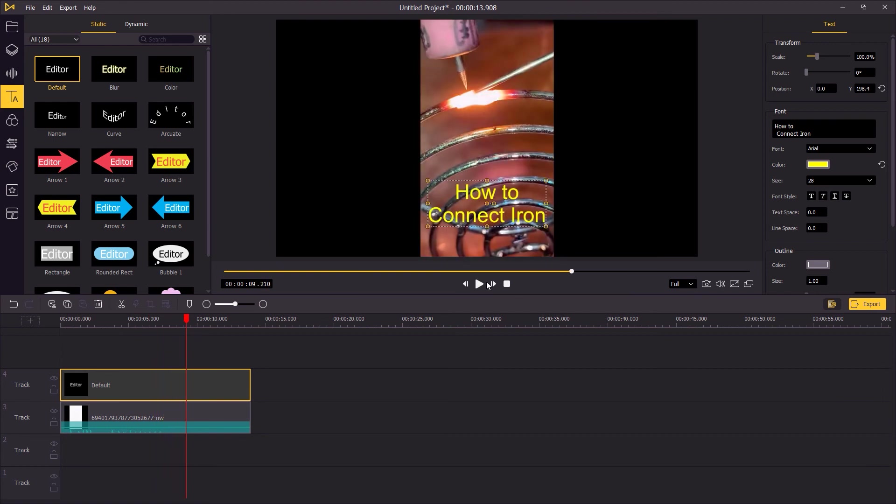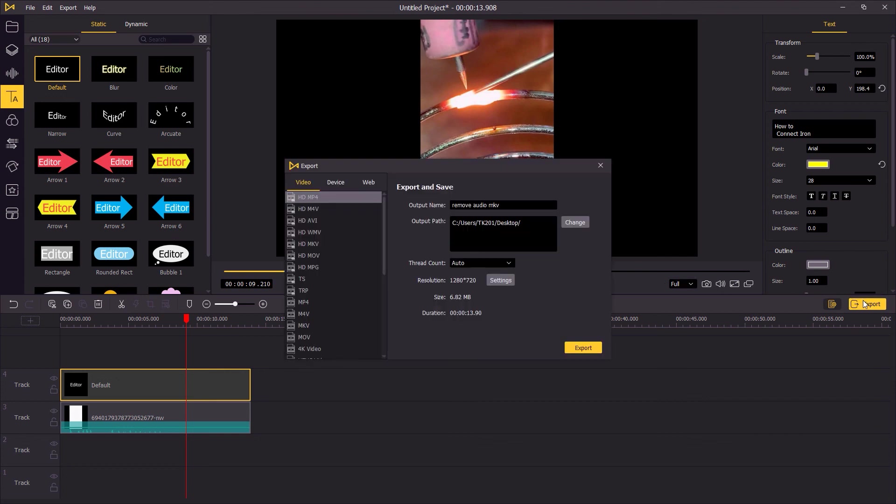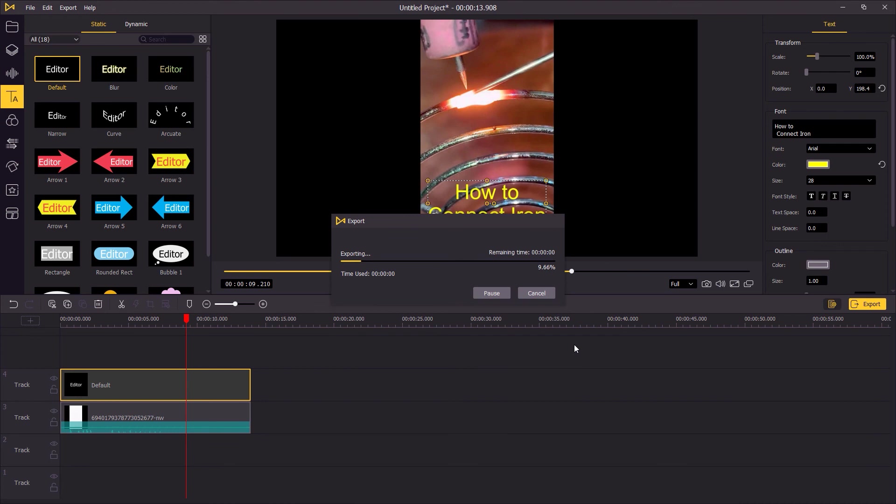When you're finished editing, click Export to save the video to your computer and share it on TikTok. That's the end of this video. Thank you so much for watching. See you next time.